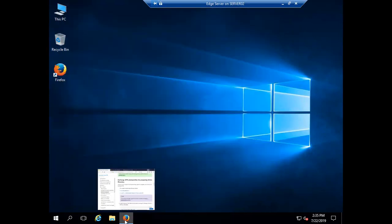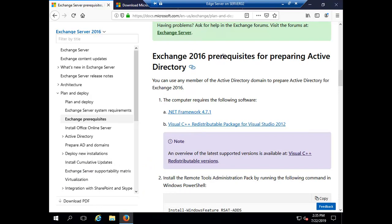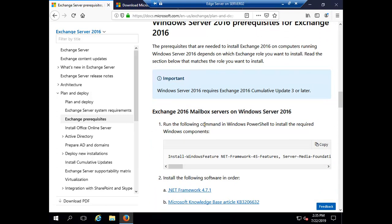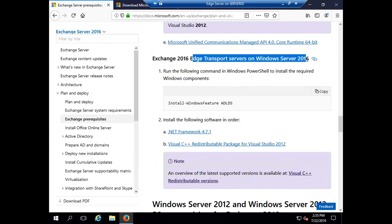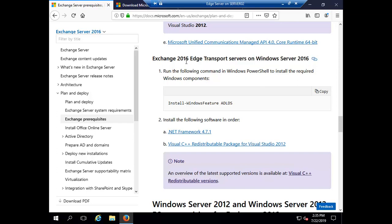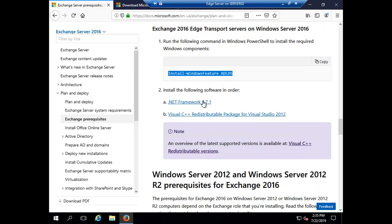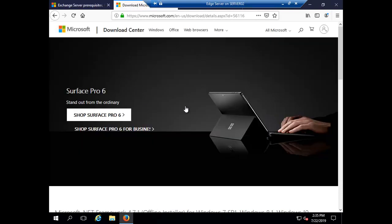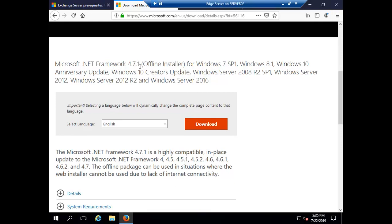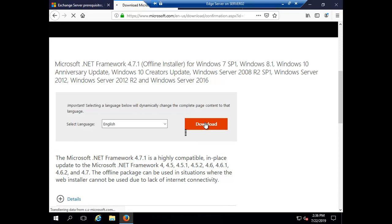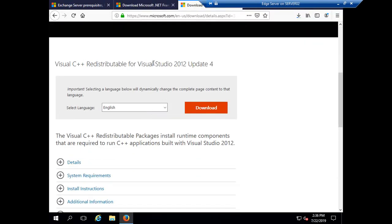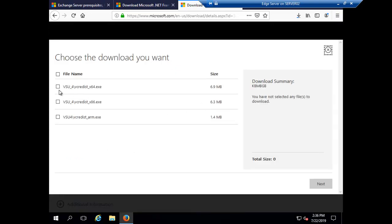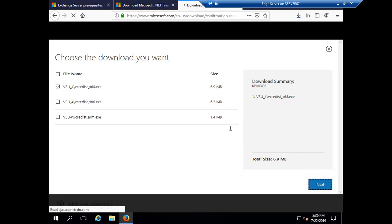In the browser I have the Exchange 2016 prerequisites page open. If you search for 'prerequisites for Exchange Server 2016' you will find this page. For Exchange 2016 Edge Transport Server on Windows Server 2016, the ADLDS step is already done. Now we need to install .NET Framework 4.7.1 — let me download that — and I will also download the Visual C++ Redistributable package for Visual Studio, which is 64-bit.